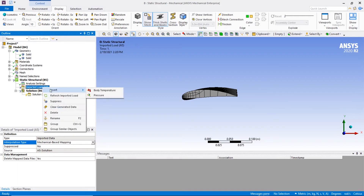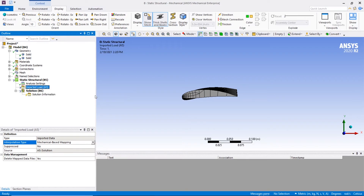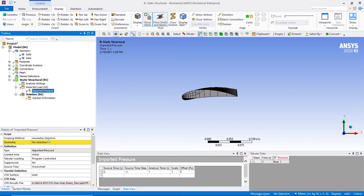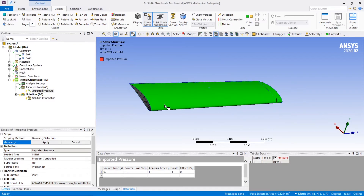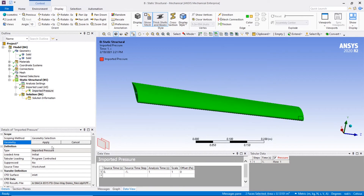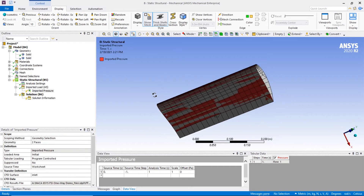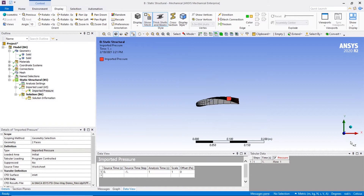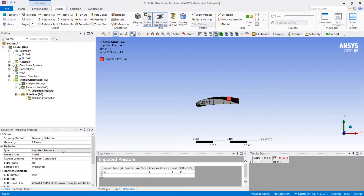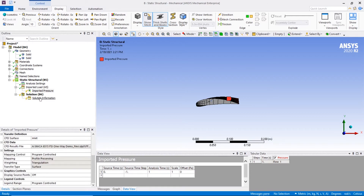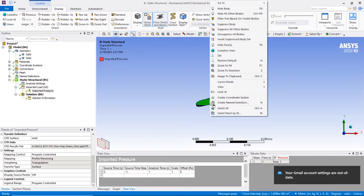Right-click the imported load and select pressure. For the imported pressure, you want to choose the wing's body and the twisting side of the geometry. Next, we're going to add a fixed support on the ribs.